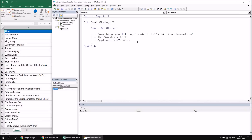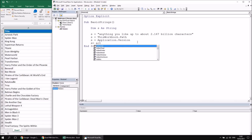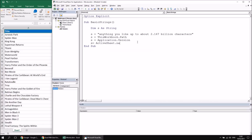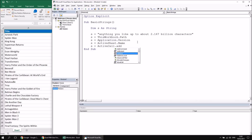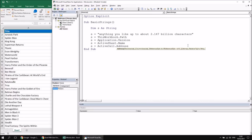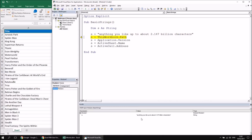Other string-returning properties include ActiveSheet.Name, which gives the name of the current worksheet, and ActiveCell.Address, which tells you the current cell reference. The Address property has several optional parameters you don't need to pass anything into. The important thing is it returns a string. Using F8 to step through the code, you can see the value of your string variable changing as you assign different strings to it.